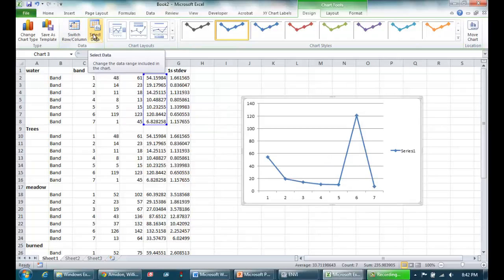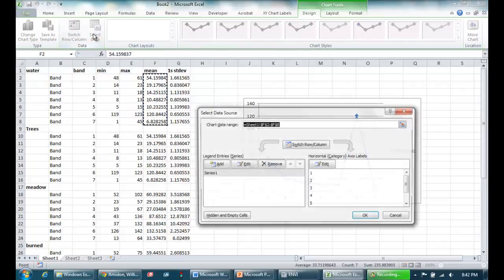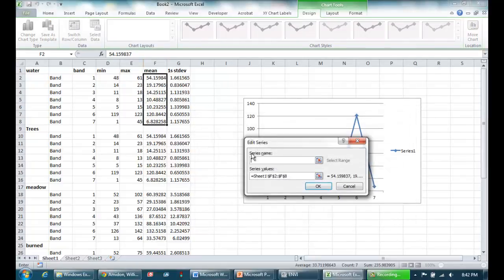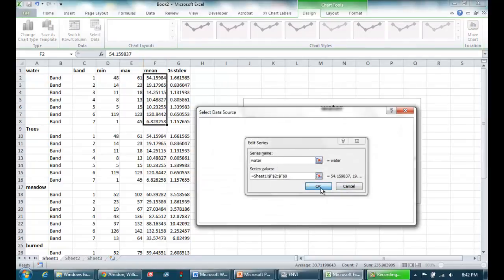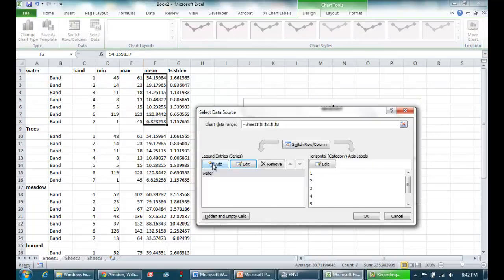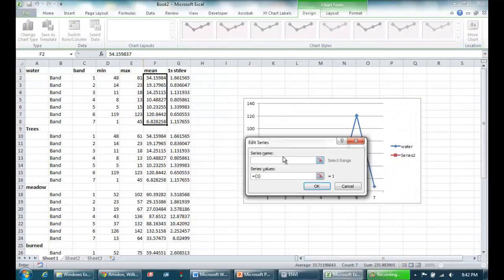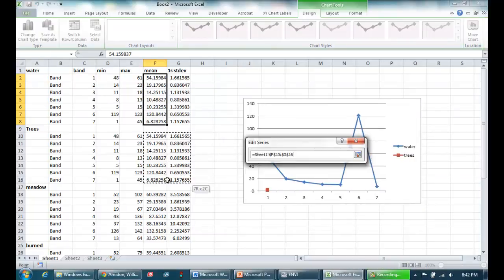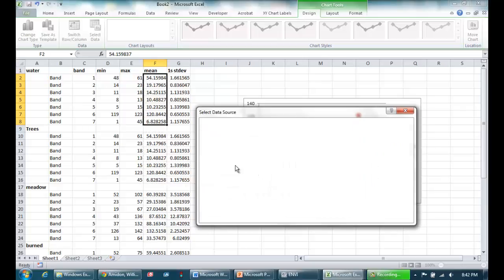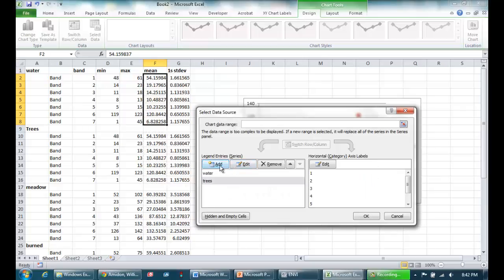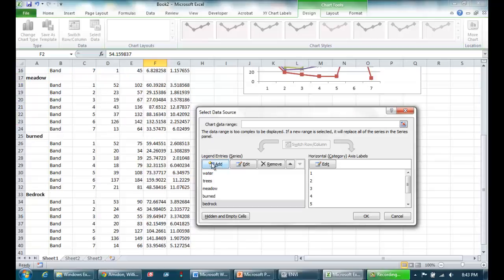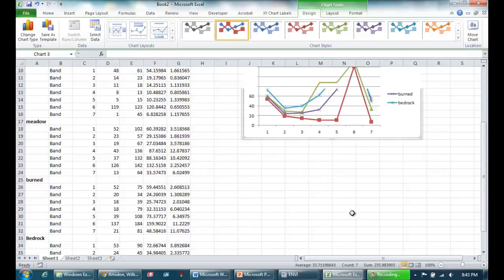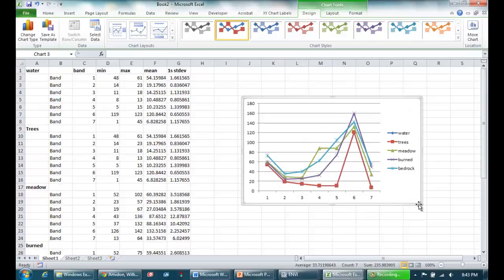And now I can go to select data. And I can edit and change the name to water. That looks great. Now I'm going to add some new data. This one's going to be trees. I'll click here and that'll let me highlight that set of means. And I'm going to go ahead and add data for the three other surface types. So now I've got my five categories and I've loaded the mean digital numbers for each category. So I'll hit OK. Here's my plot.